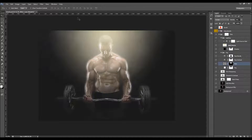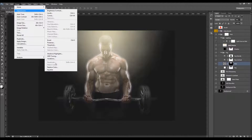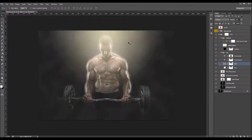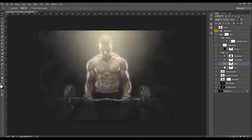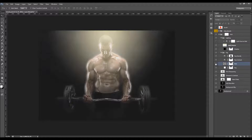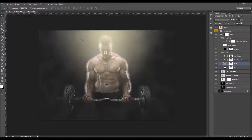Then go to Image, Adjustments, and choose Invert. Now the mist is also created like the fog — only outside the light source area.